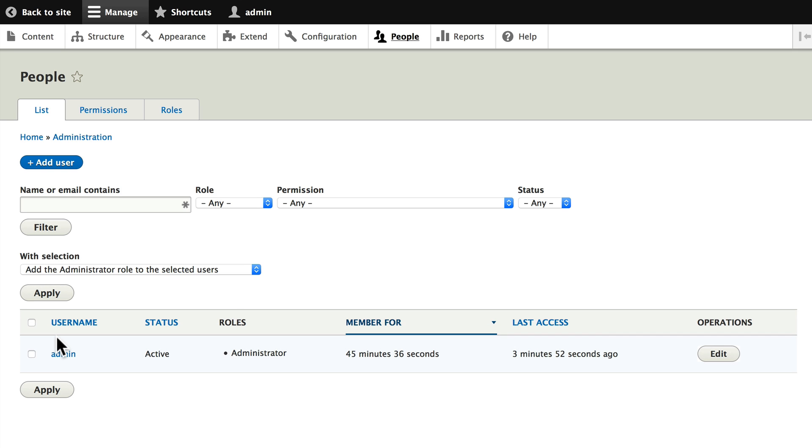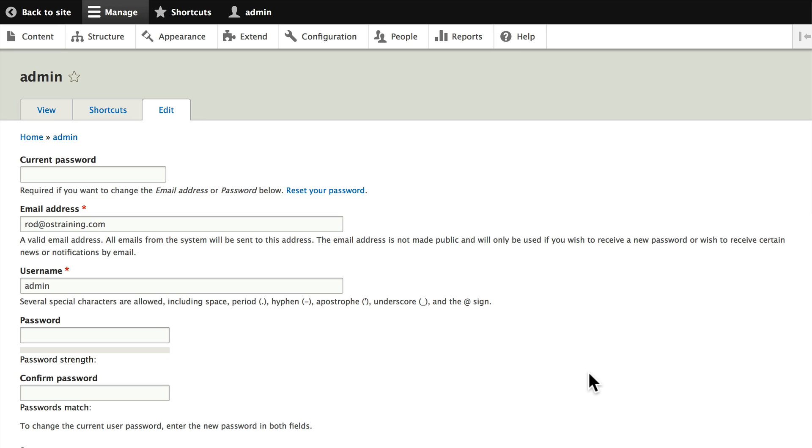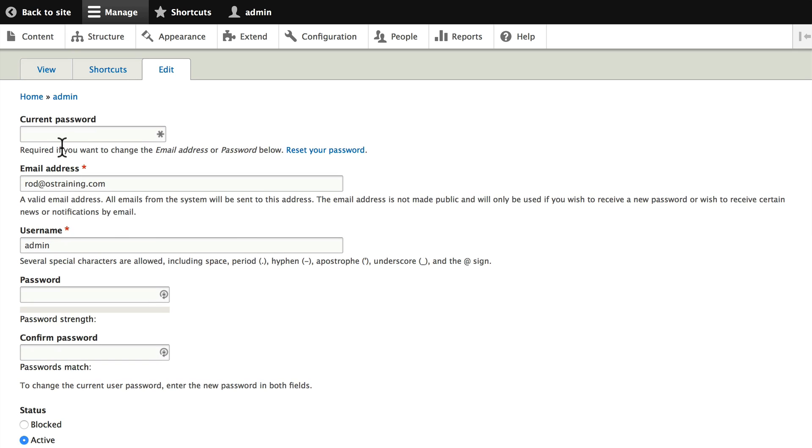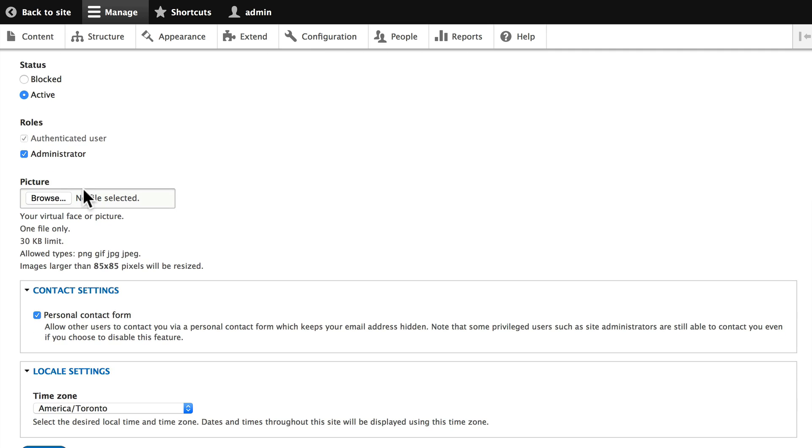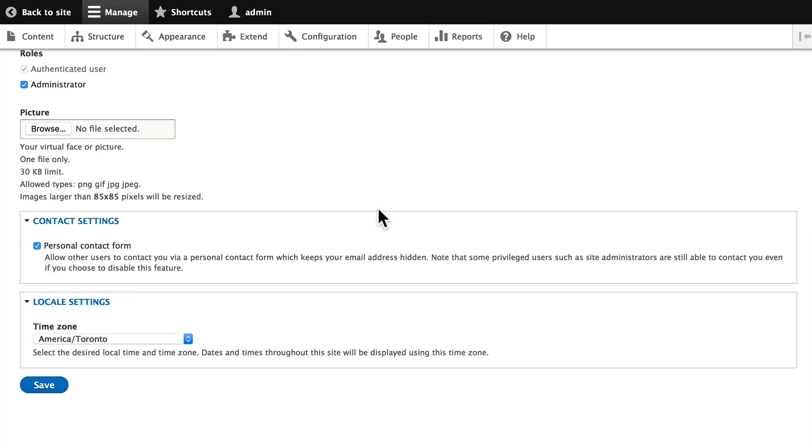You'll notice that the username admin is here. If I click Edit, I can see all of the things about my own user account. I can change my password, but I need to know my current one. I can also reset it if I don't know. I'm an administrator, I'm active, and I have my own contact form.